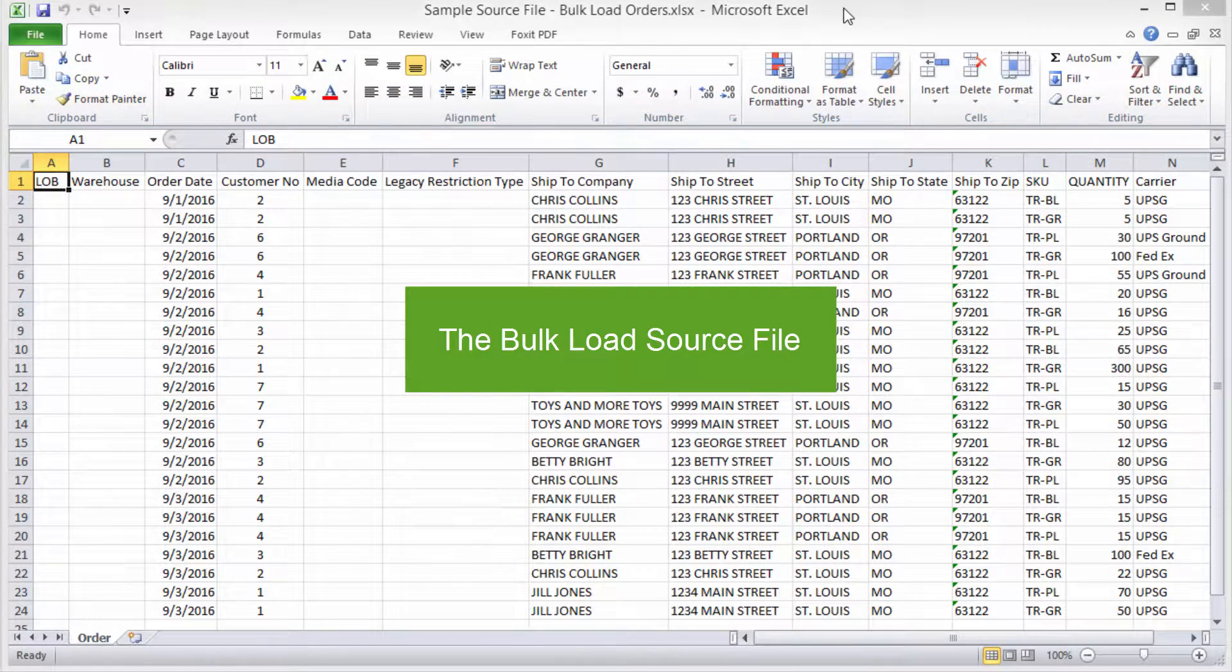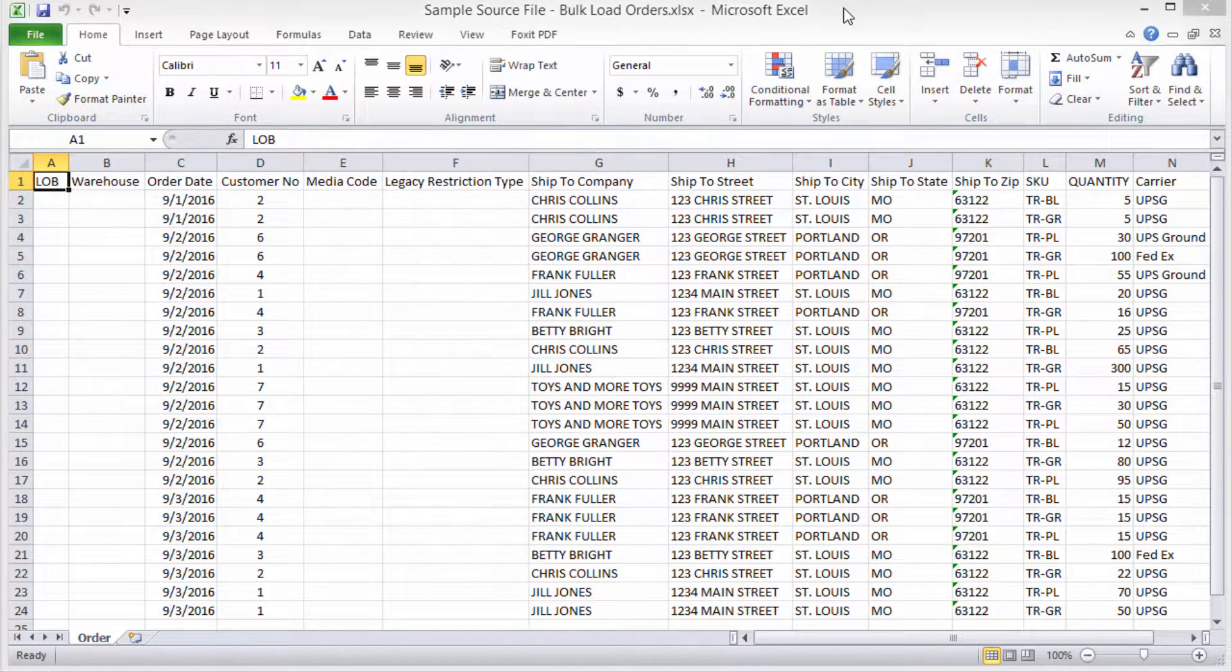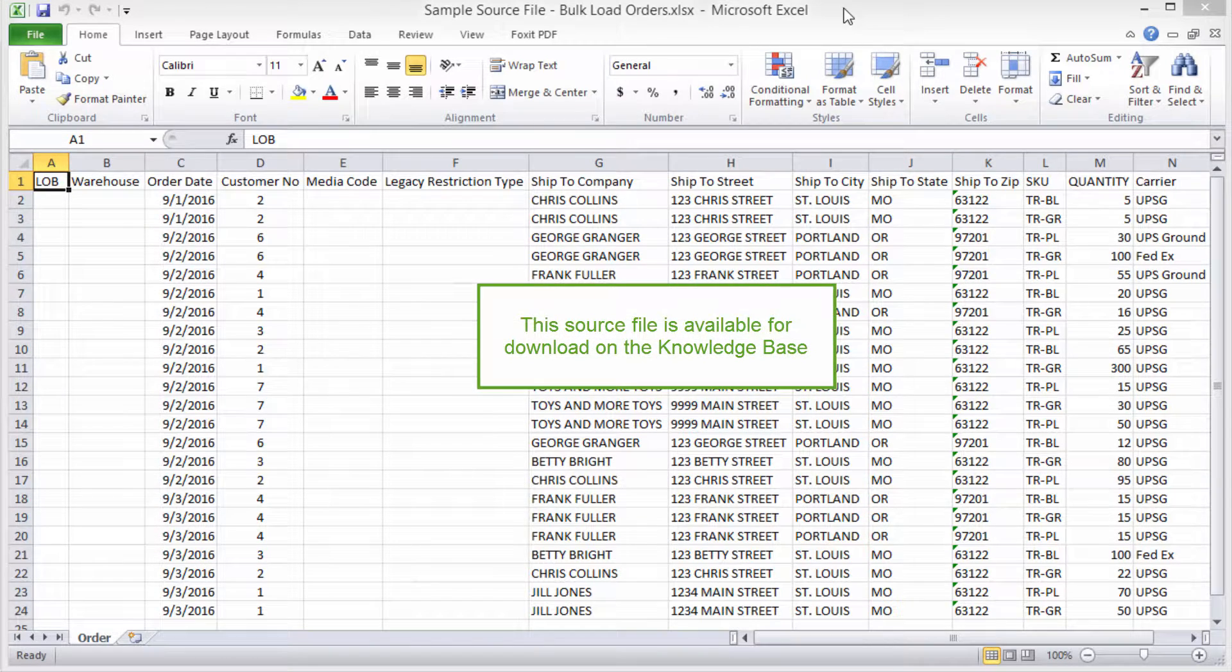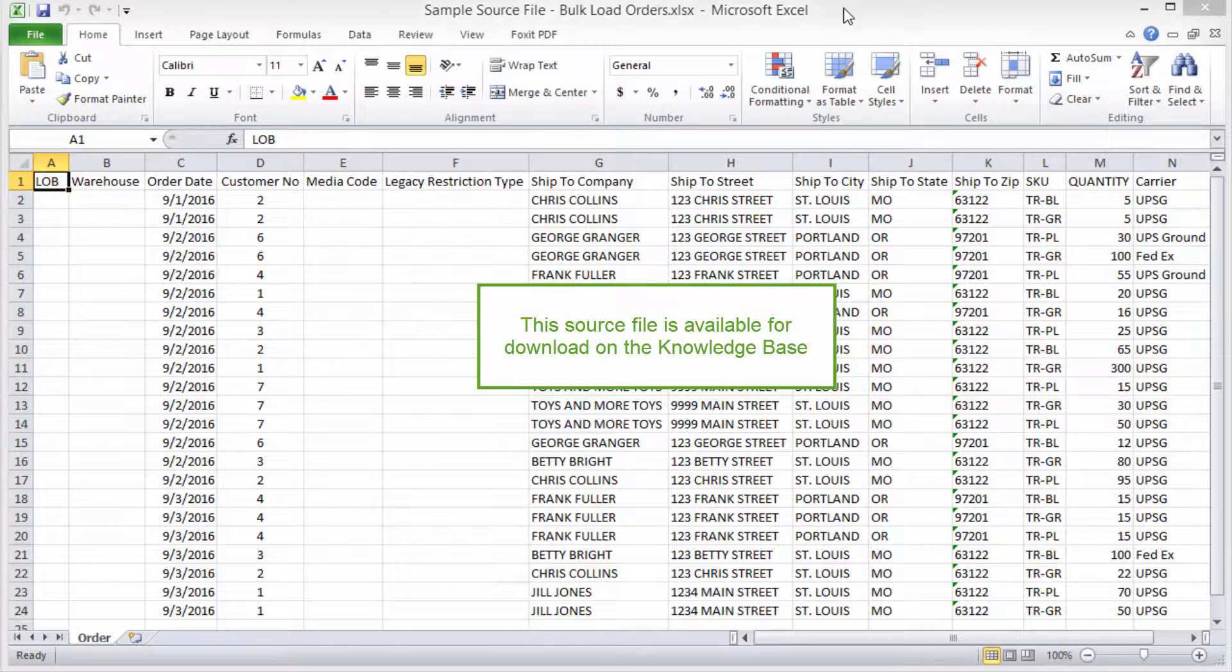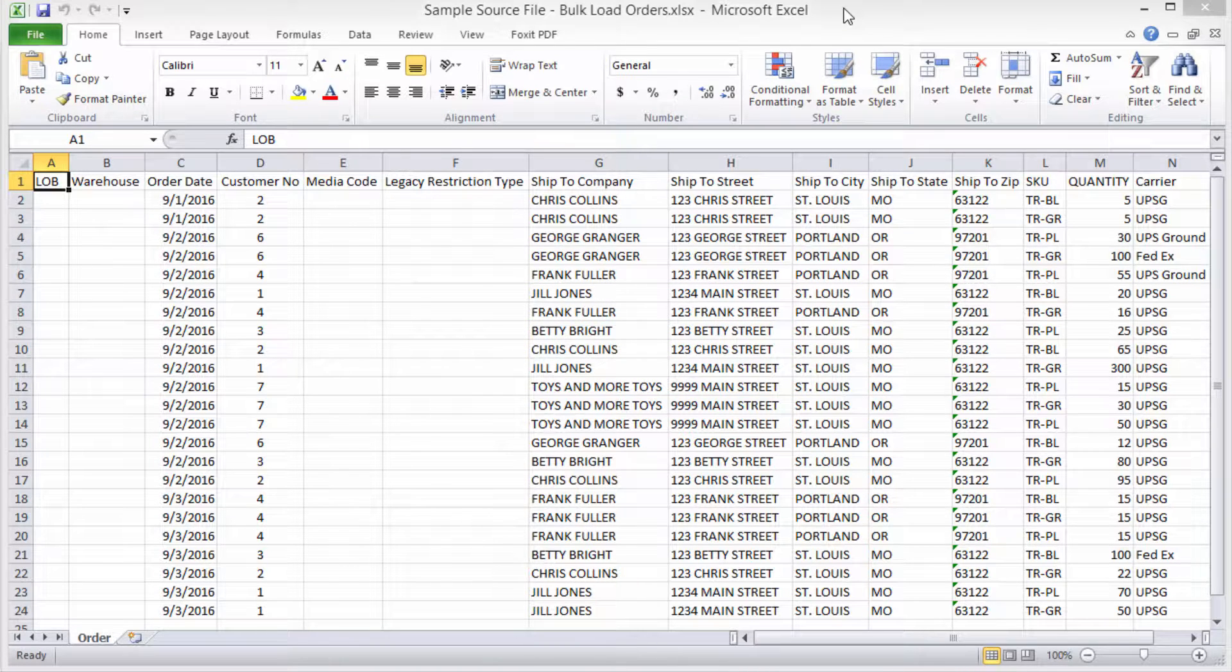Your bulk load source file contains the data you want to upload into InfoPlus. Here is the source file that I'll use to demonstrate bulk loading orders. You can download this sample source file yourself. It's on the Knowledge Base in the bulk load orders support article. This file contains the information I want to load into InfoPlus.